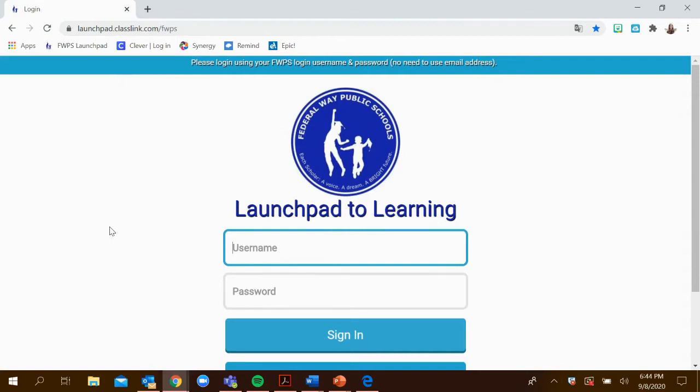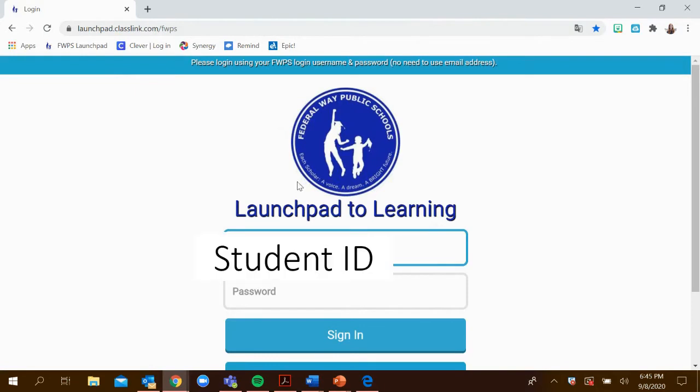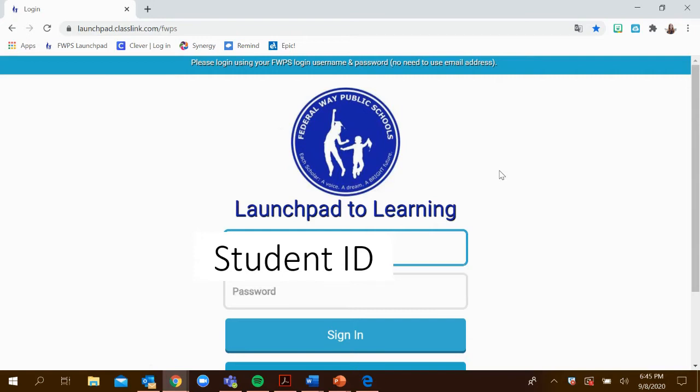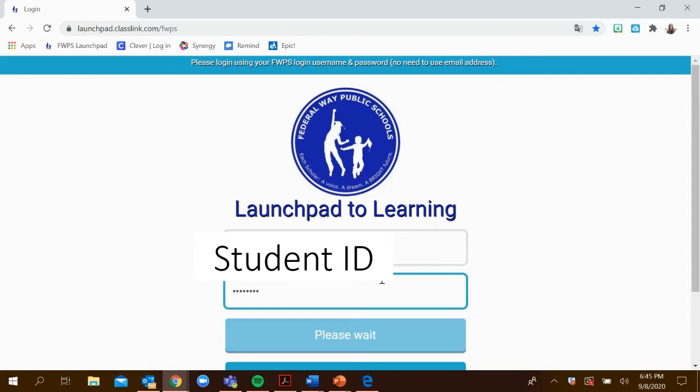Once you get to this web page where it says Launchpad to Learning, you're going to enter your child's student ID. After entering the student ID, you'll enter the password, which is Readers1 with a capital R.